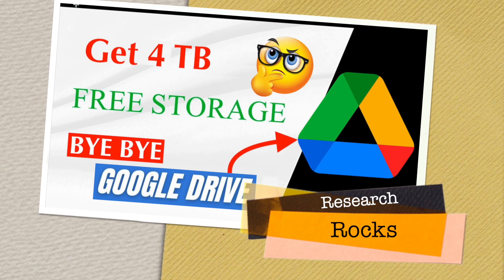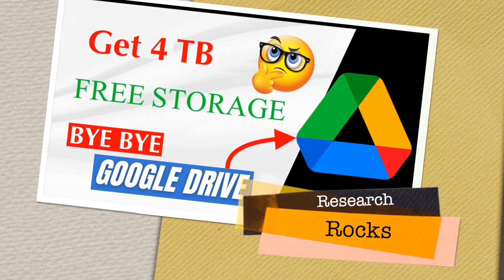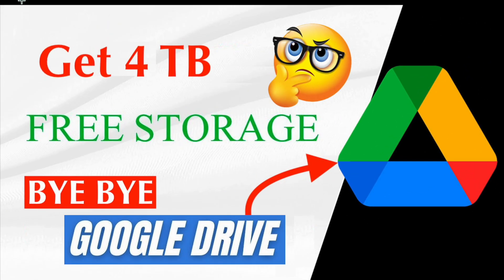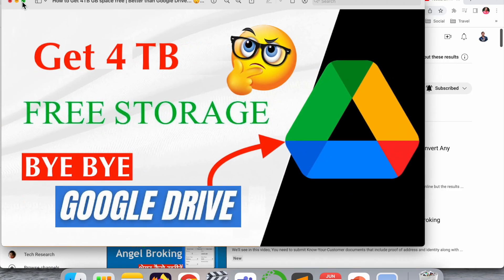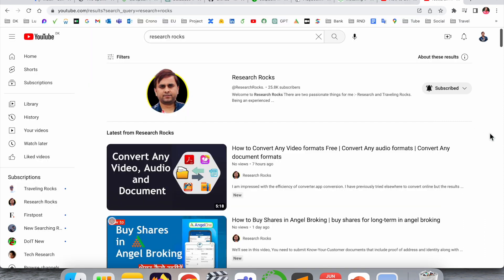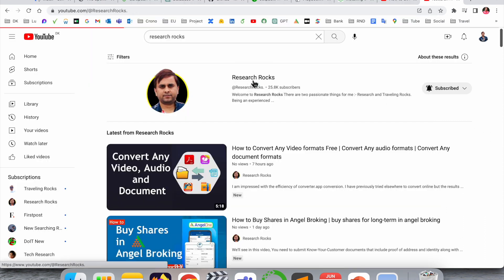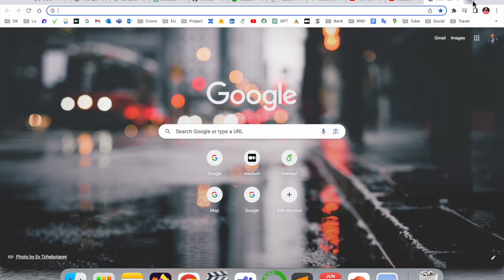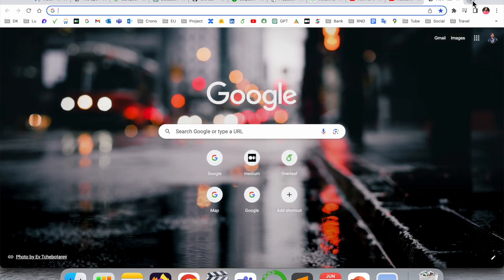Welcome to Research Rocks. In this video, we will see how to get four terabyte free storage on Playbook.com as an alternative to Google Drive. We'll see a detailed demonstration. Before we start, please subscribe to our YouTube channel Research Rocks.